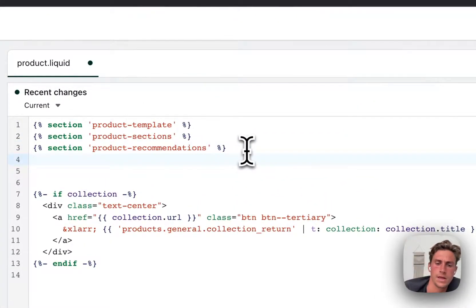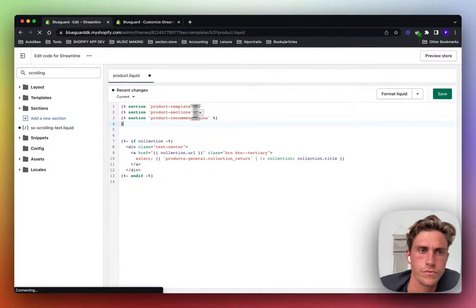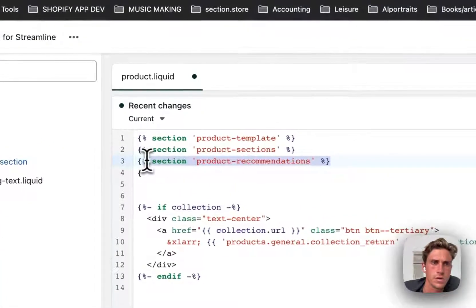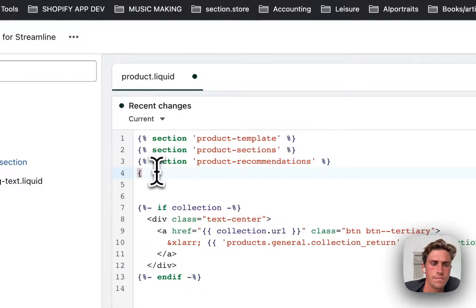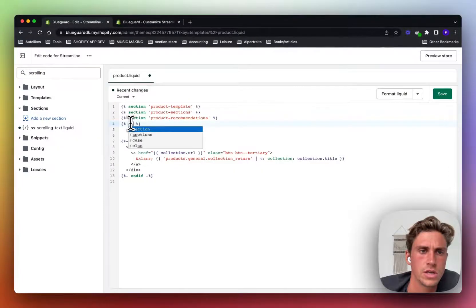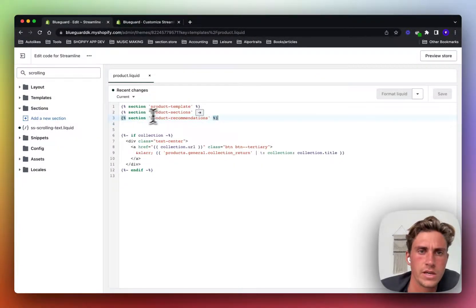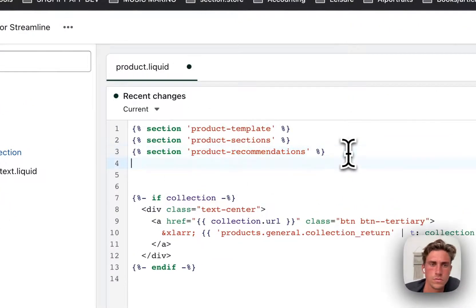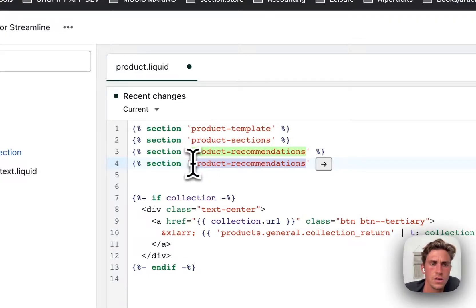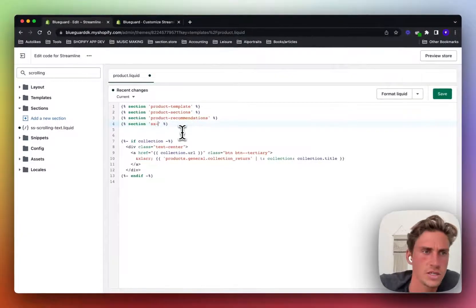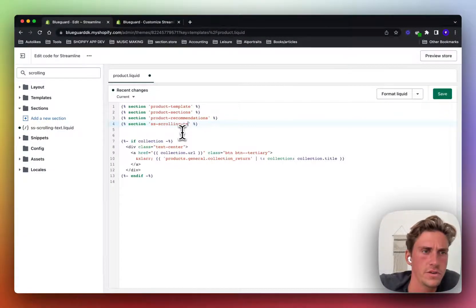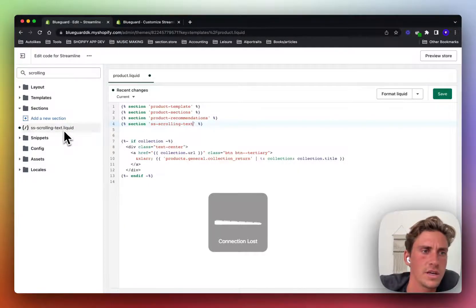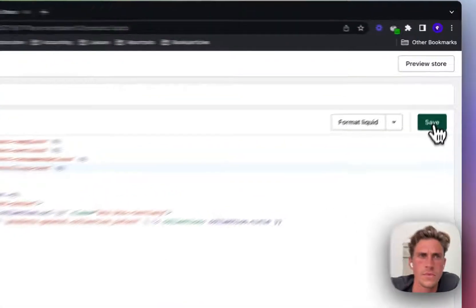So actually simply what you do is you would usually have something like this in your product.liquid file. You can imitate that. So let's just actually copy this so it's easier for you. Copy this and then change the text in these quotes to match exactly the name of the section that you want to add in and leave out the extension. Then save it up.